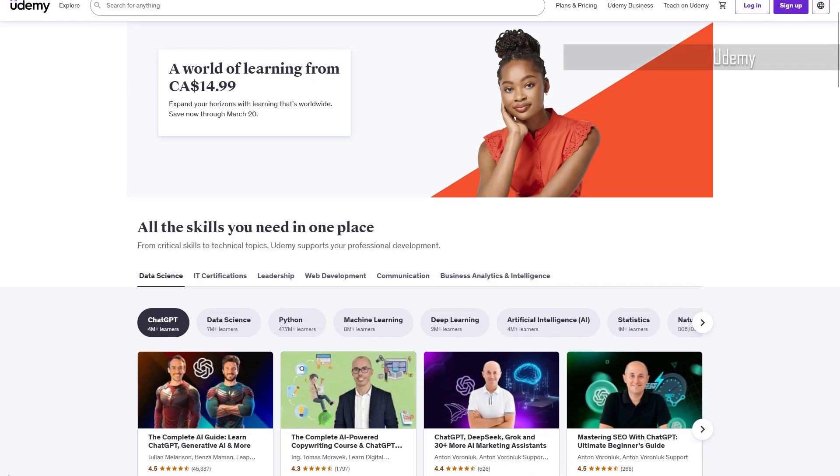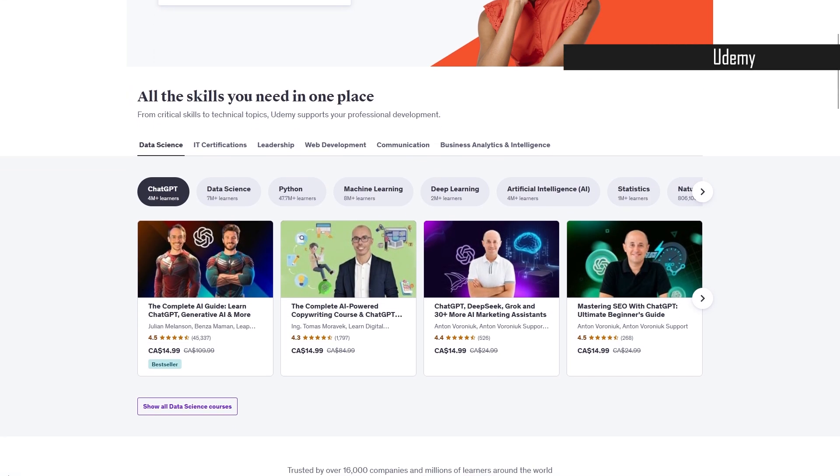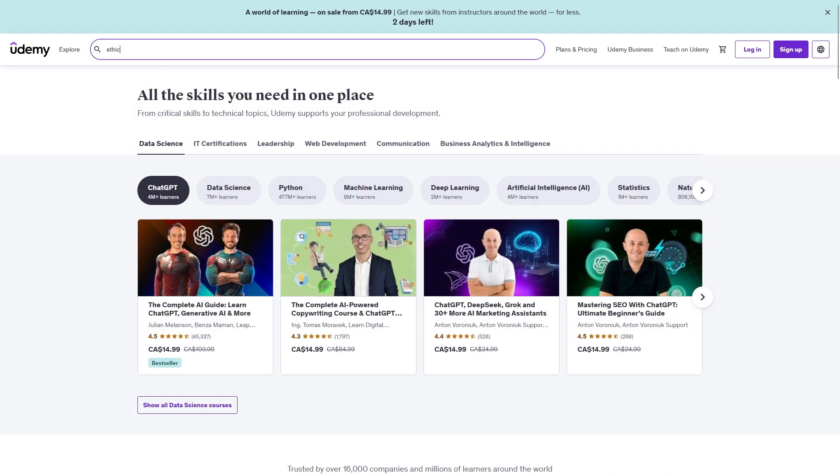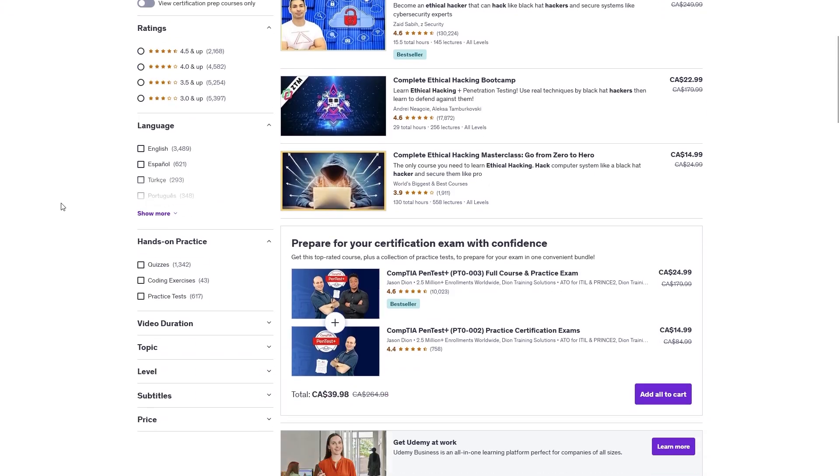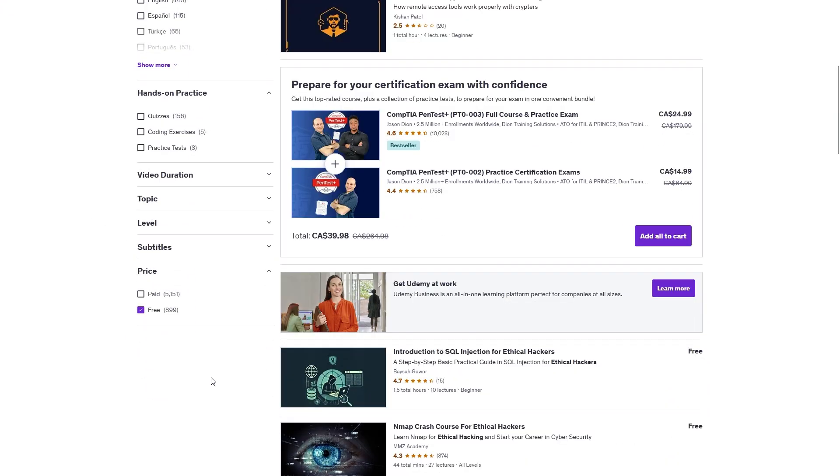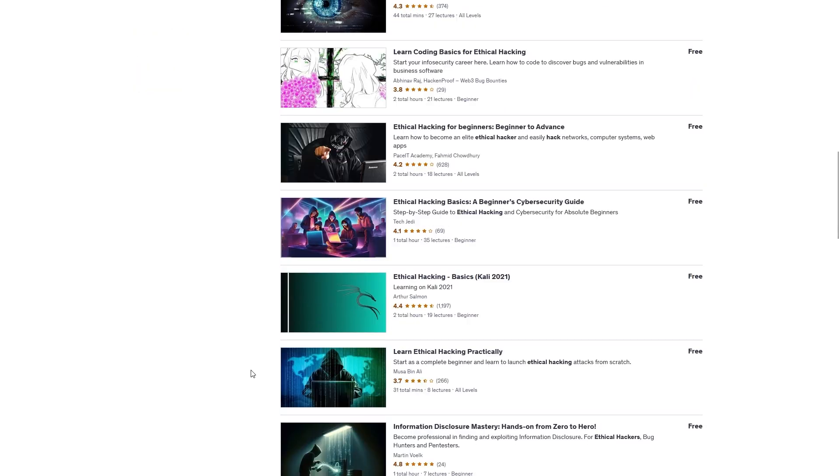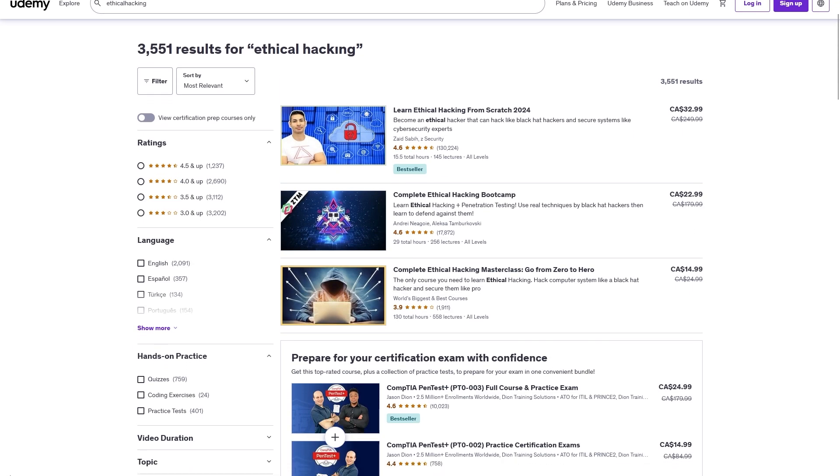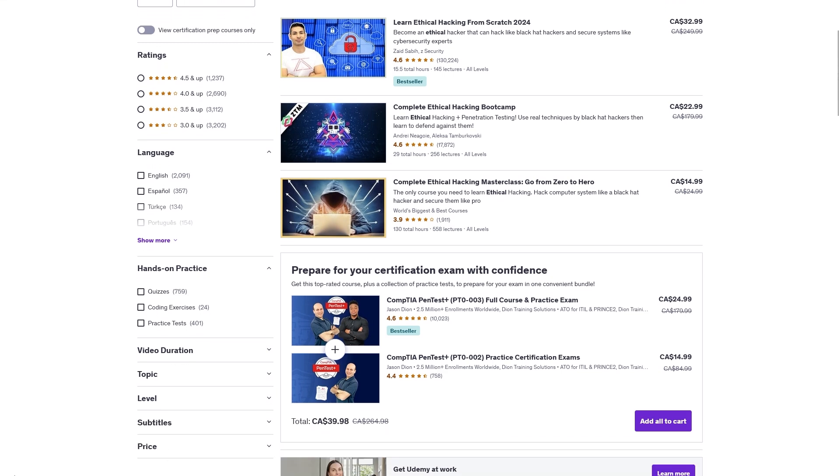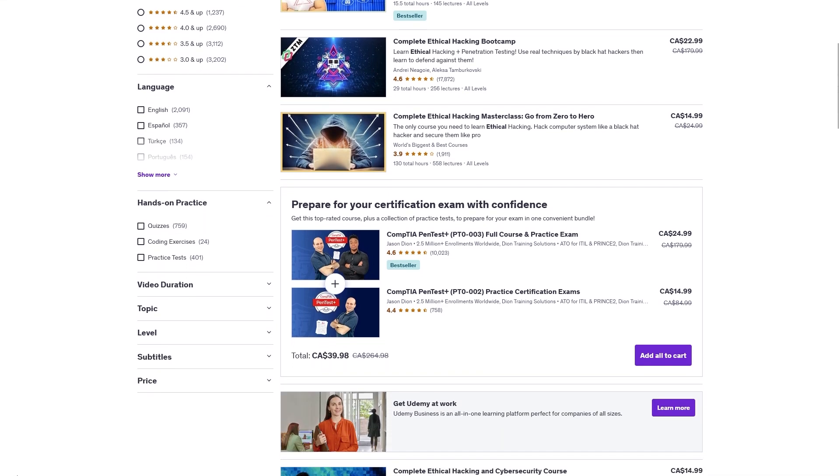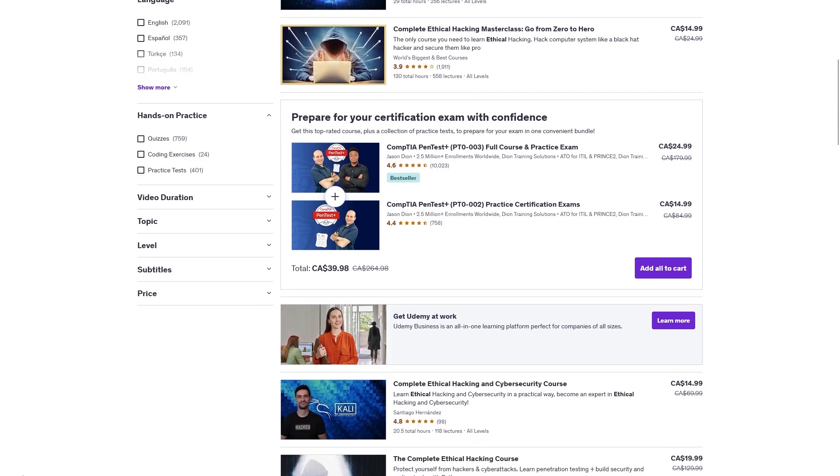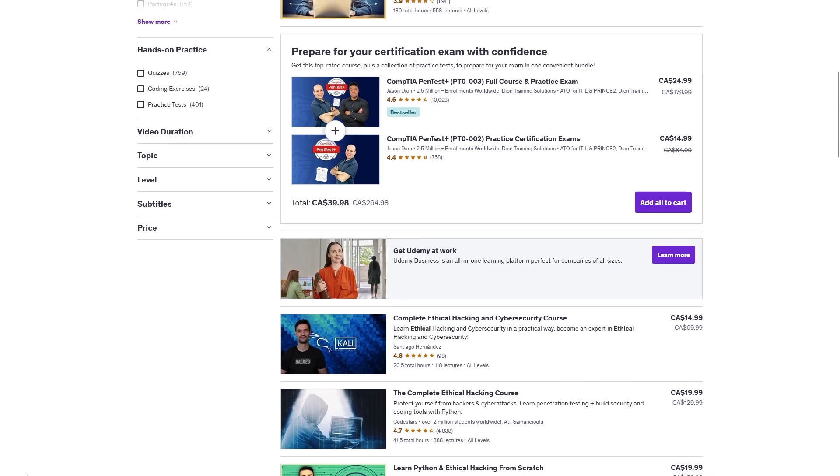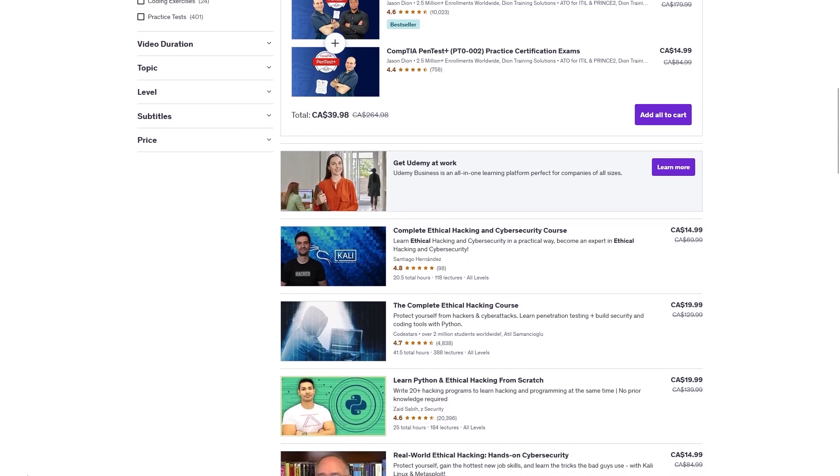Next up is Udemy. Udemy is known for its paid courses but there are also some free resources available. You can filter for free courses on ethical hacking, penetration testing, and basic security concepts. While many of these free courses are introductory or limited in content, they still provide a solid foundation in key topics. One thing to note is that Udemy also frequently runs massive discounts on paid courses. So oftentimes you will see courses available for 80 or 90% off, so you might just snag a high quality ethical hacking course for just a few bucks.